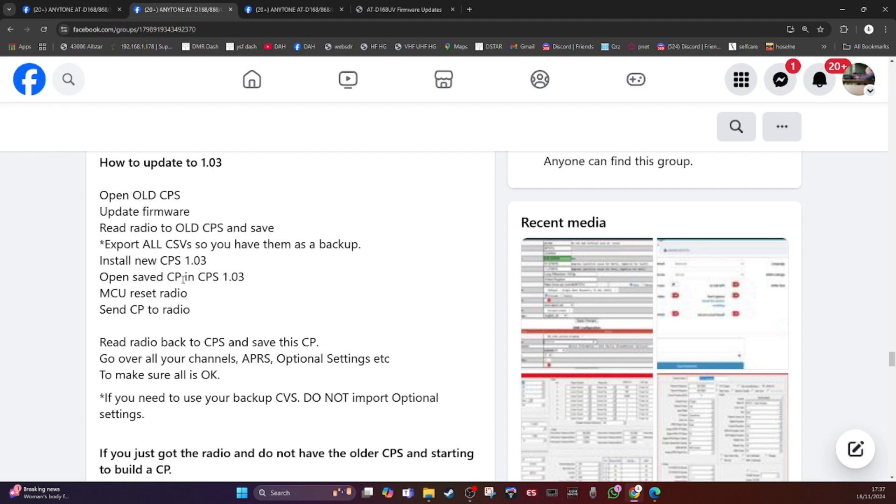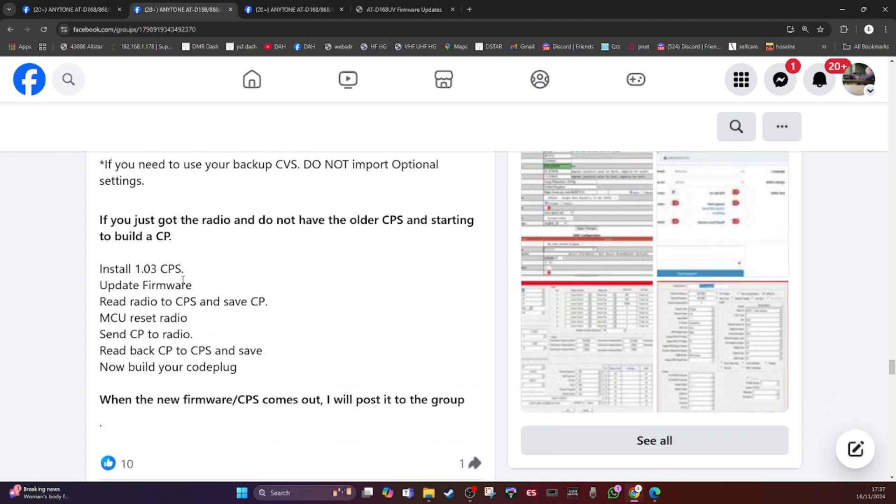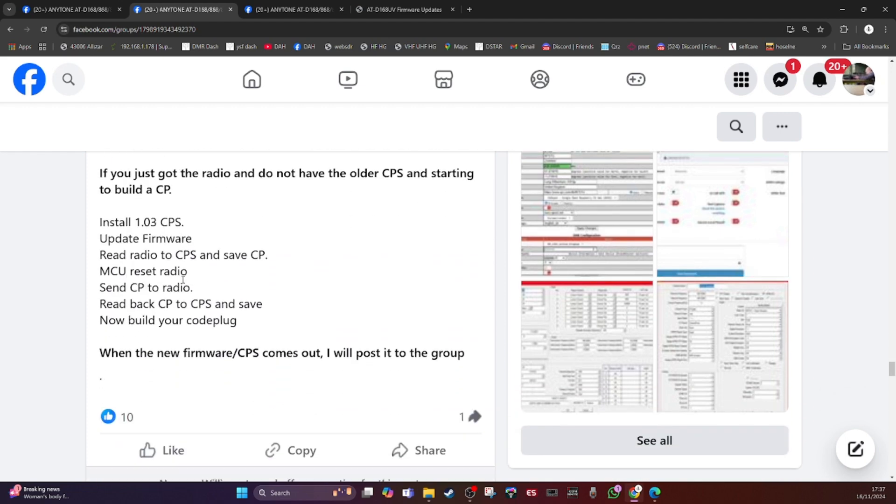So there's the sequence there. And if you've just got the radio today or moving forward and you don't have the old version, there's another sequence there. So I'll leave that on the screen, you can pause whatever bits are relevant to you. I'll put all these links in the description.